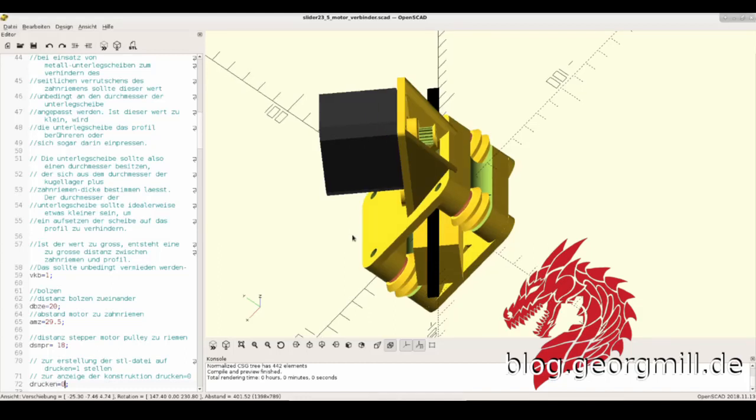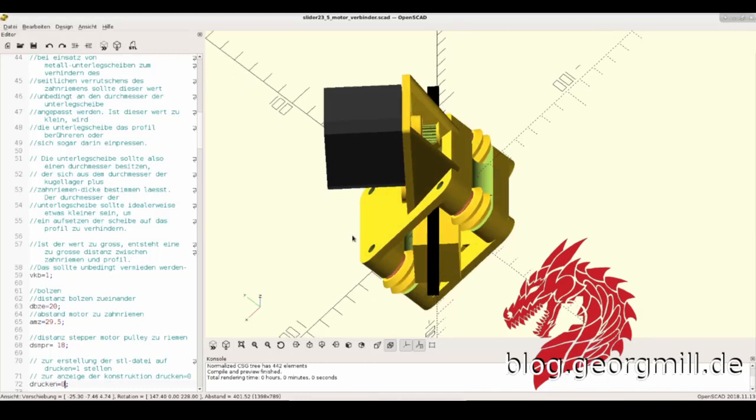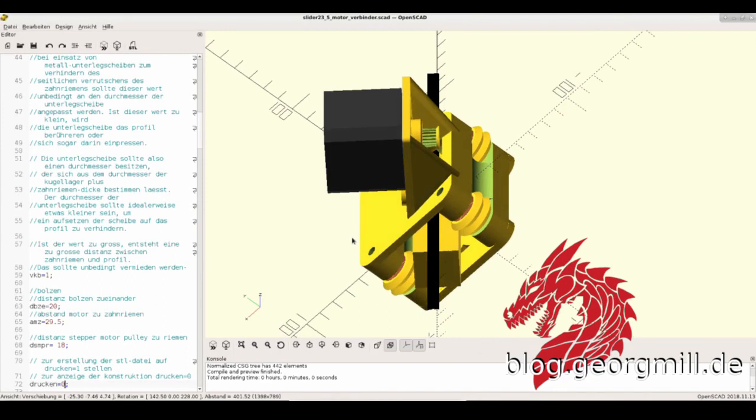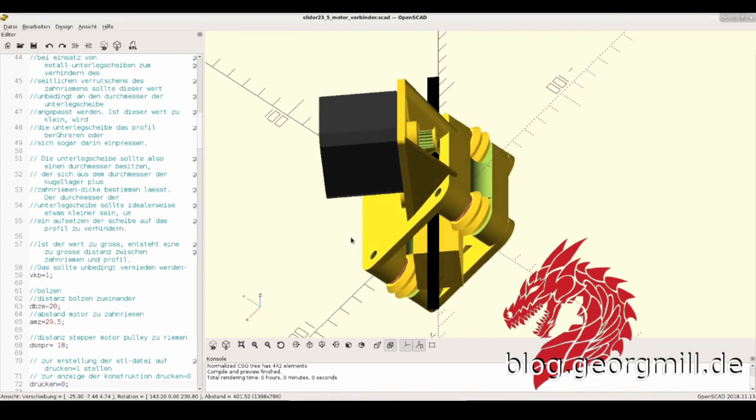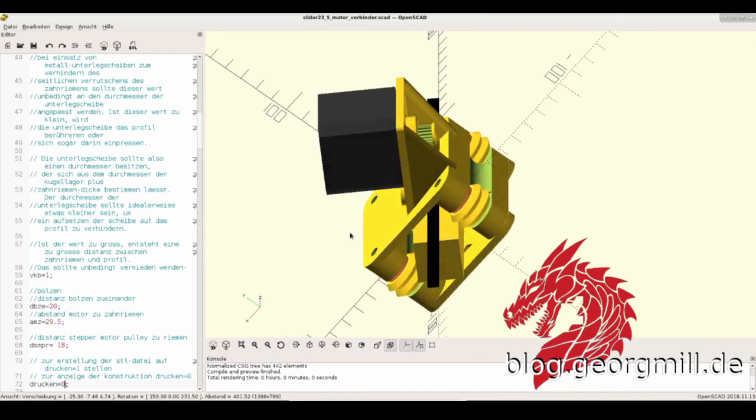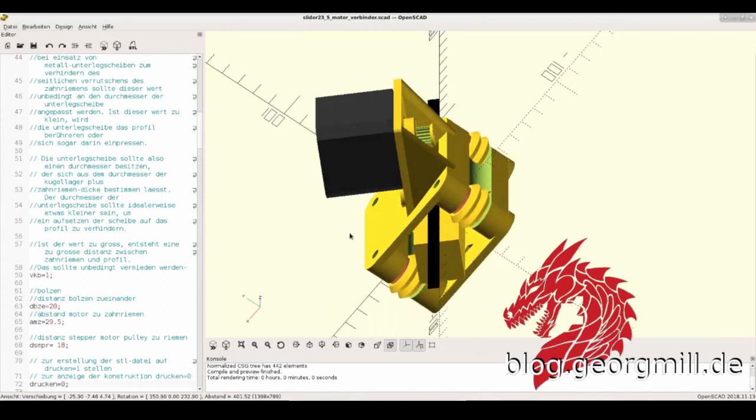Hi all together! I want to show you the slider module I designed in OpenSCAD for my new Dragon 3D printer. Why did I choose this design?